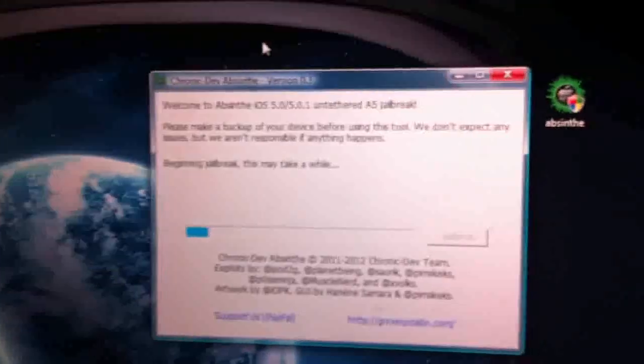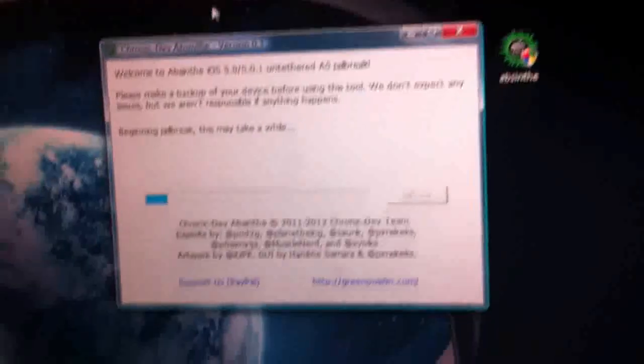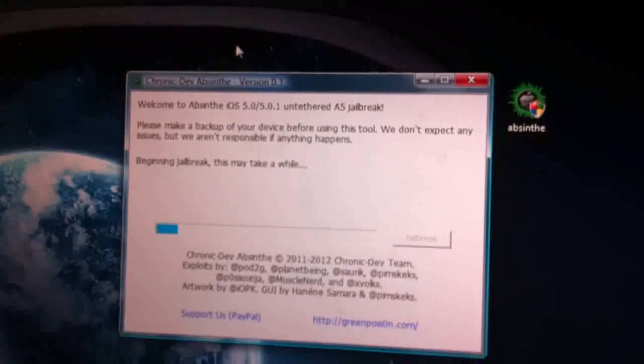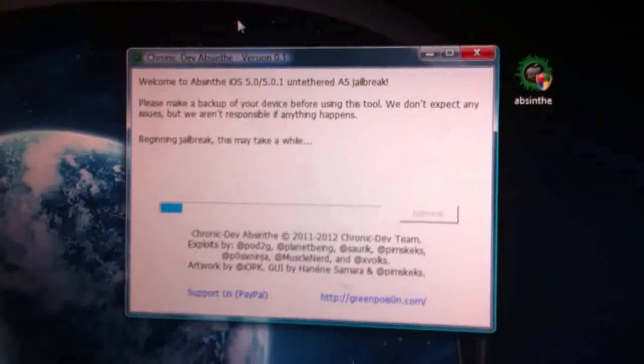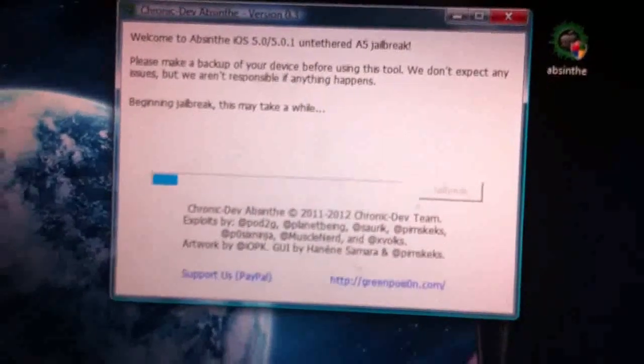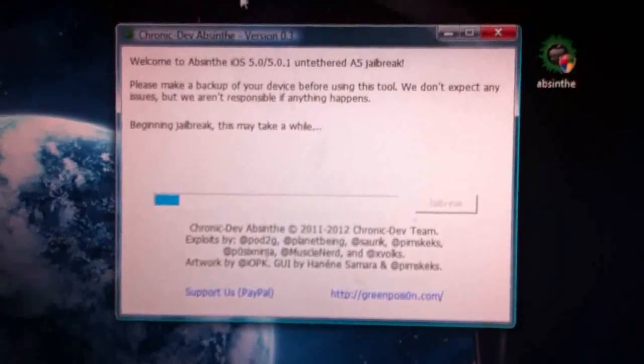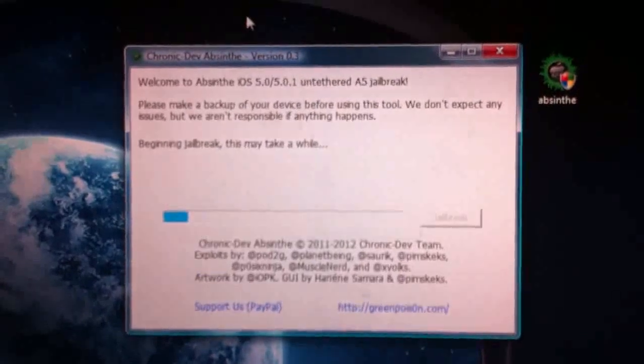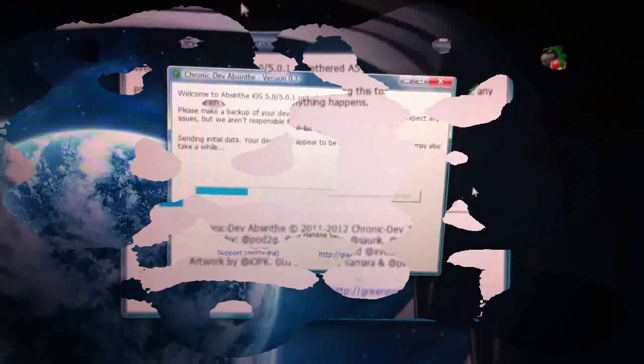Just close that. And make sure you don't have any password attached to your iOS device. This will prevent it from being jailbroken. So this might take a while. So I'll just pause the video here and resume it once the screen changes.